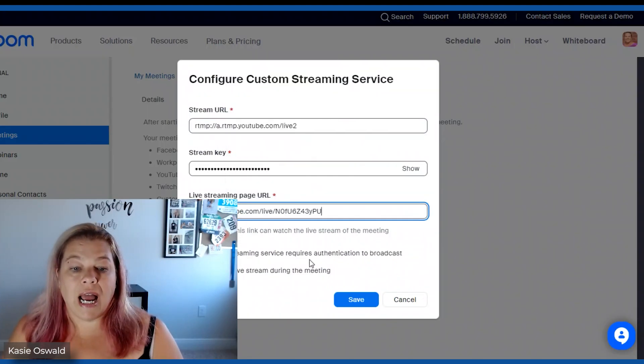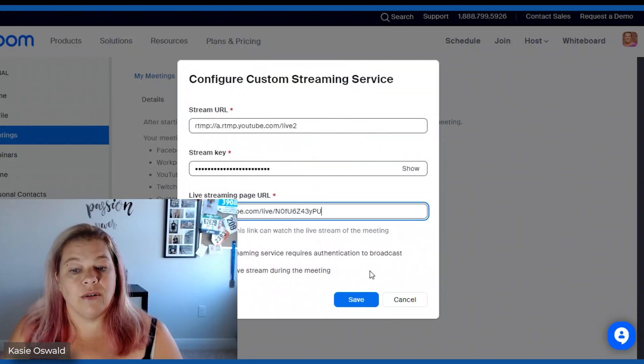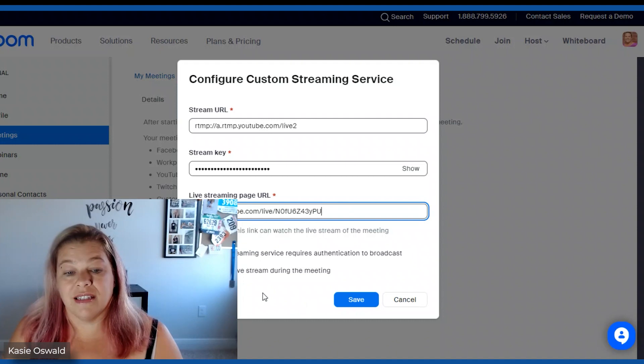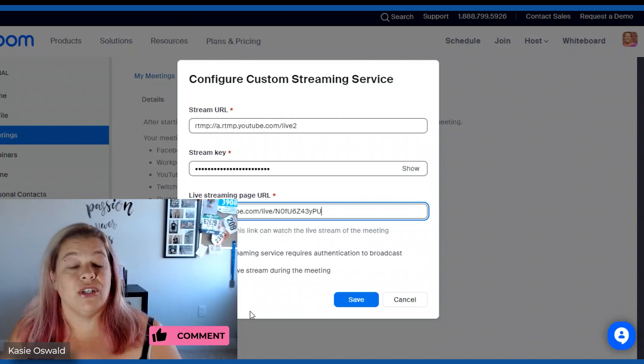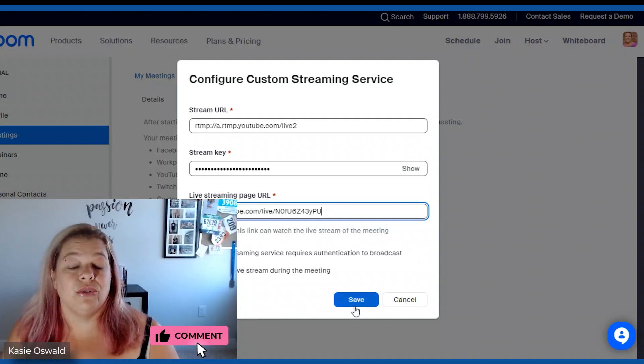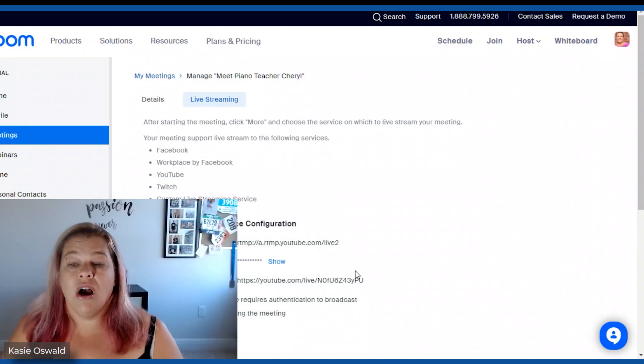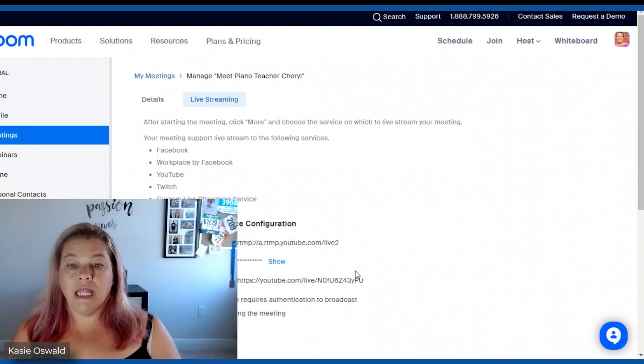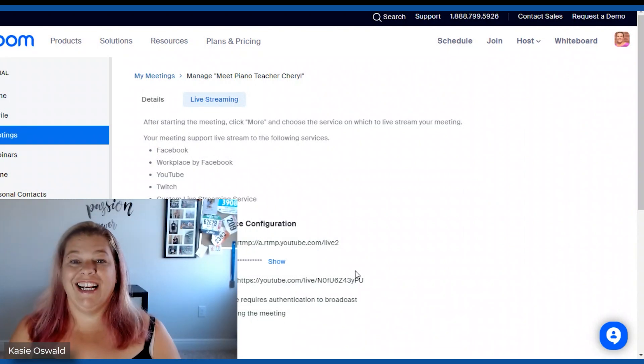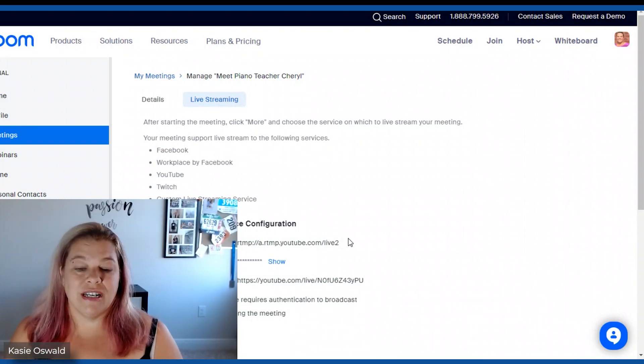Now I don't do anything with these two boxes. I would love to know if you do let me know what you use that for. But I always just click save here. Voila. It is saved.